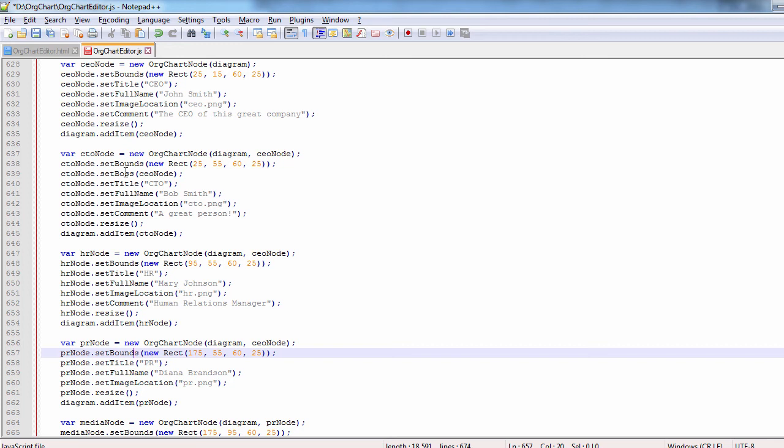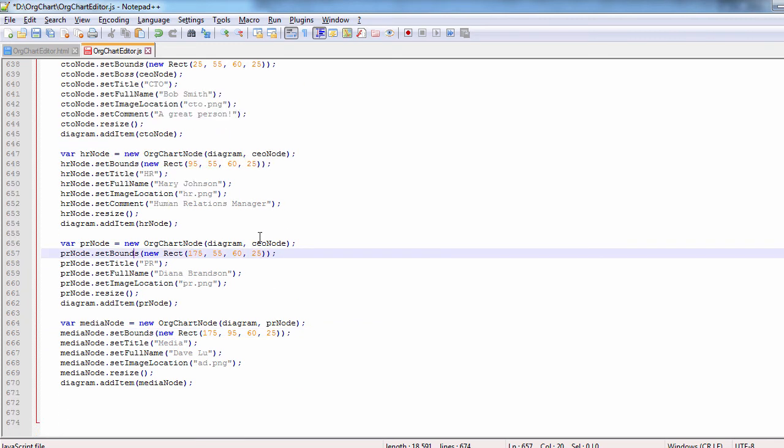We create the other nodes the same way. They have one more setting though, a boss.